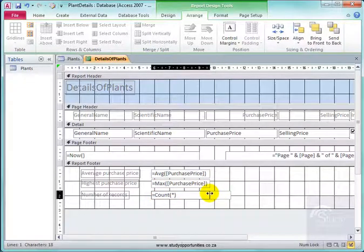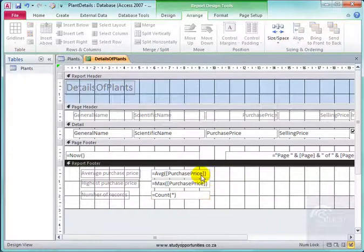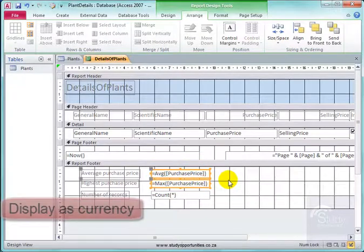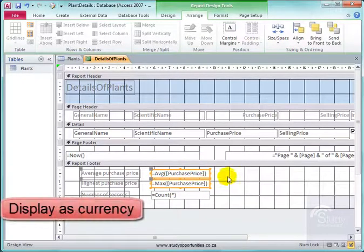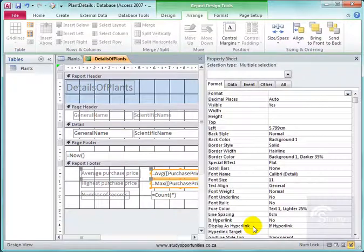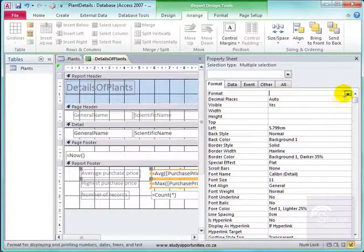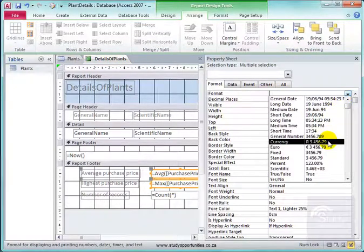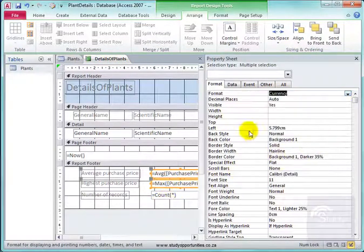I can make these boxes smaller. Now, if this is price, I need to make them currency. Right click, properties, format, currency. That is done.